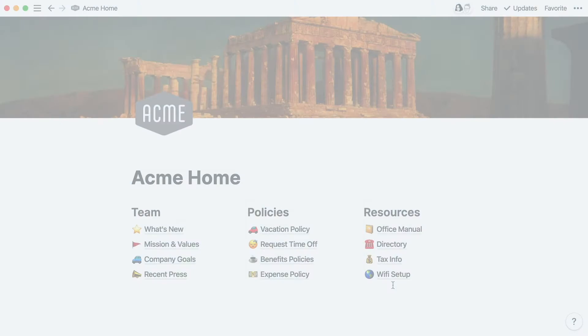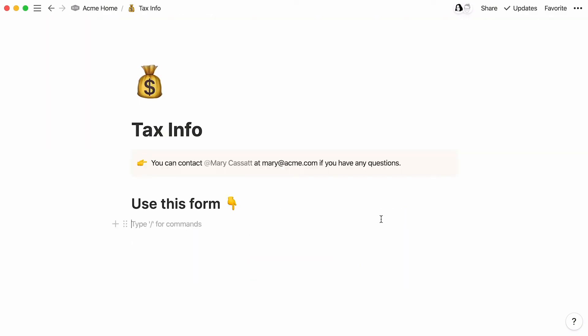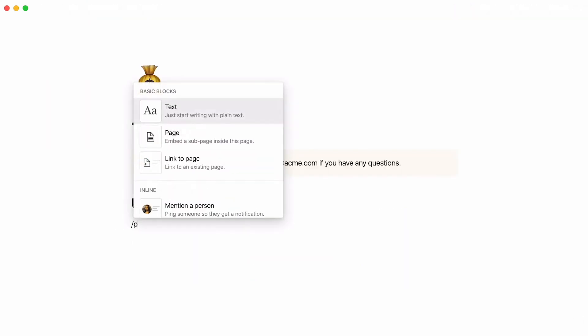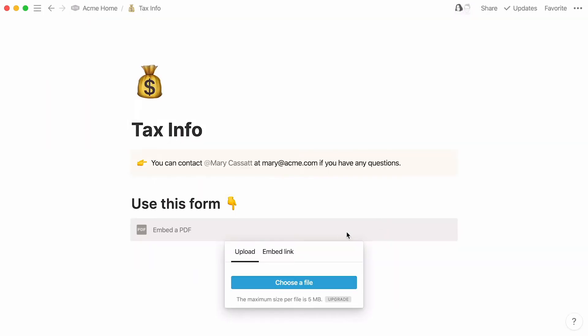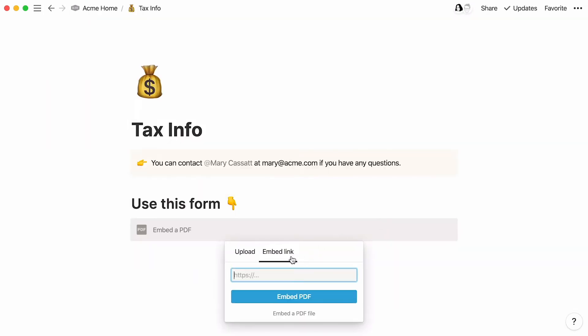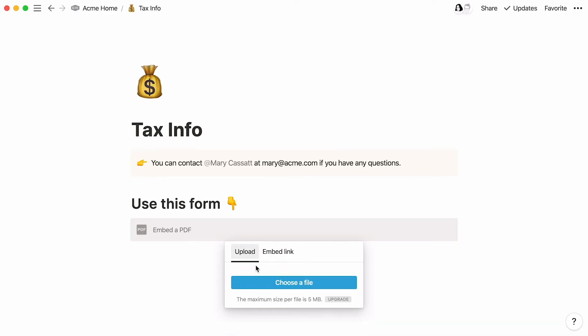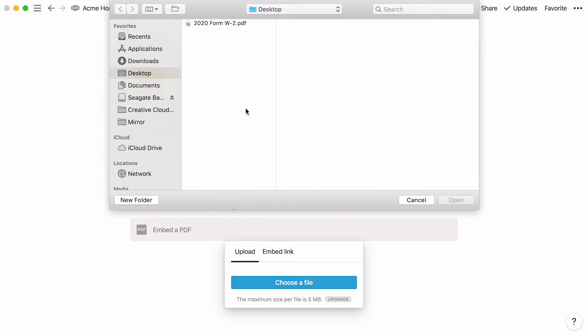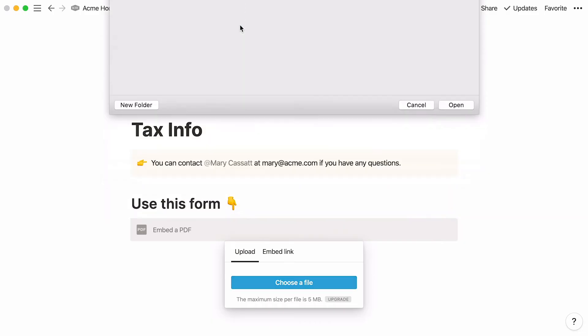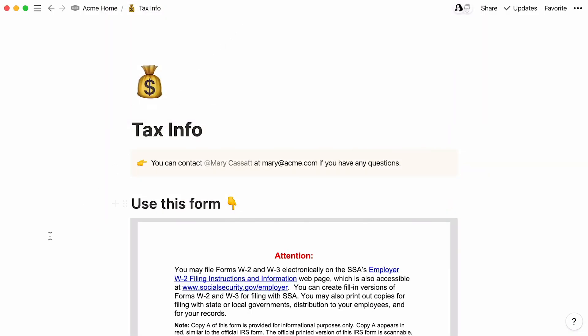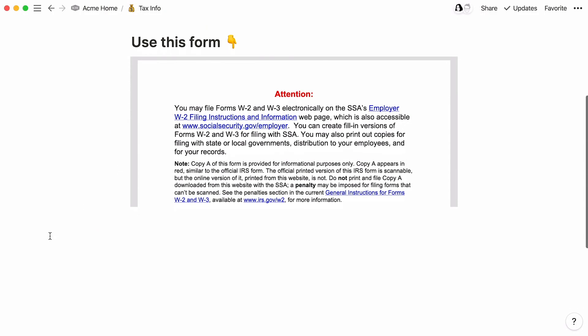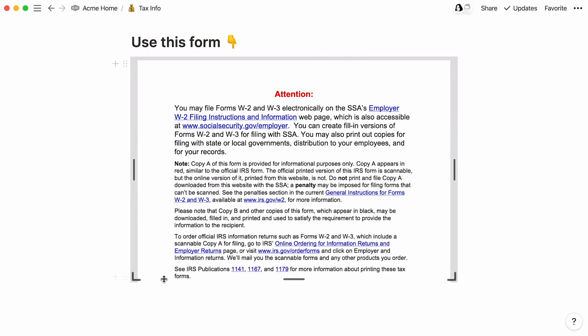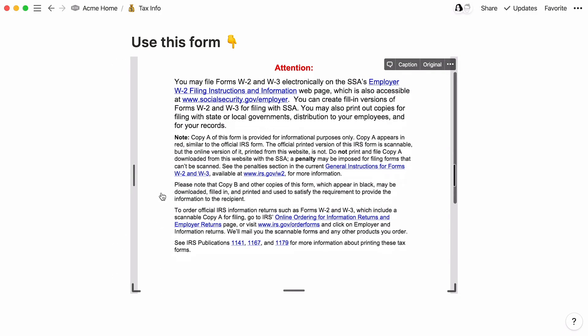Notion's embed block also supports PDF files and they're super easy to add. Just use the slash command PDF and hit Enter. You can enter a hyperlink here if the PDF is hosted online or upload one from your hard drive. Once your PDF is embedded, you'll see it pop up and can resize it using the black bars. Scroll up and down to read the entire doc.